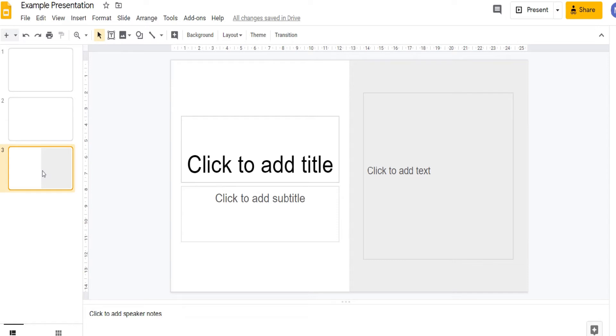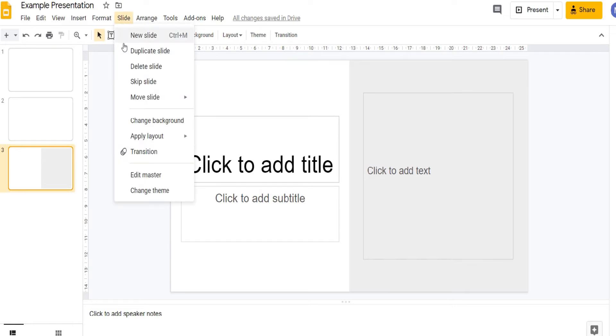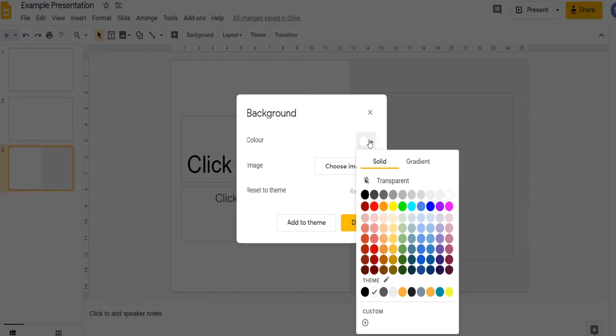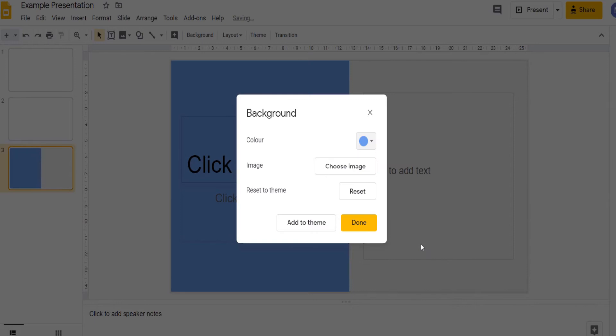We now might want to alter the background of our slides. To do that come up to slide, change background. We can set it as a colour by picking a colour here. For example this blue.